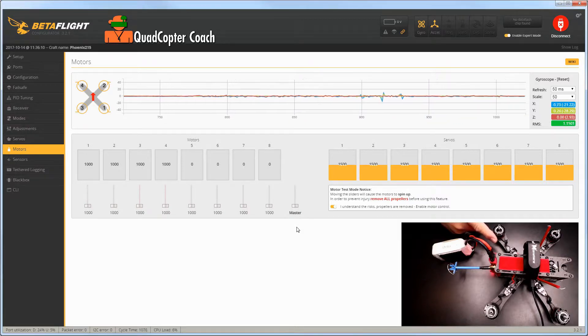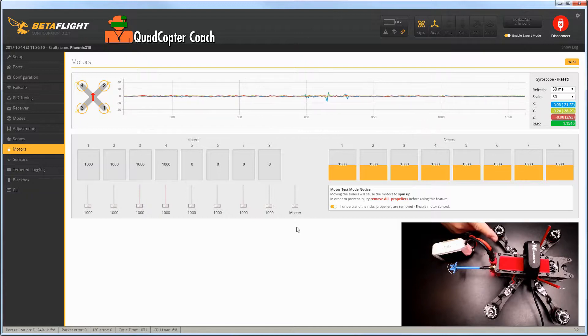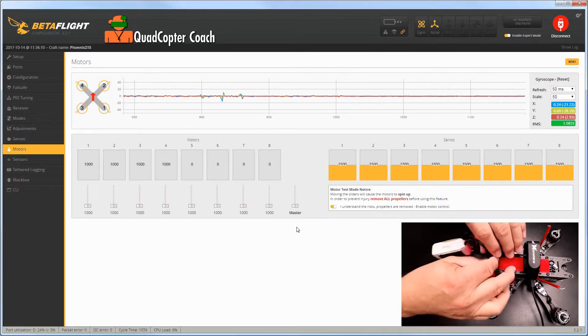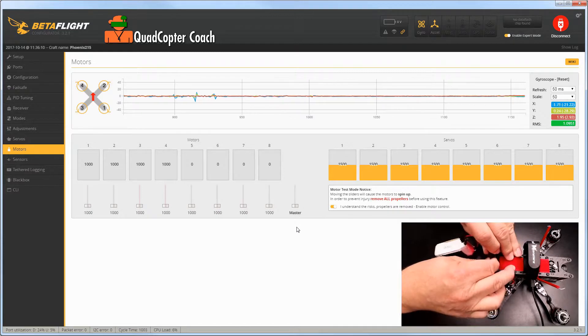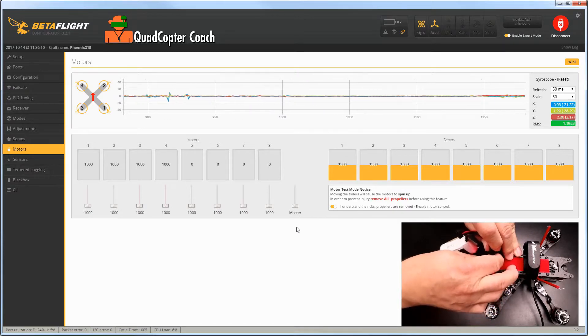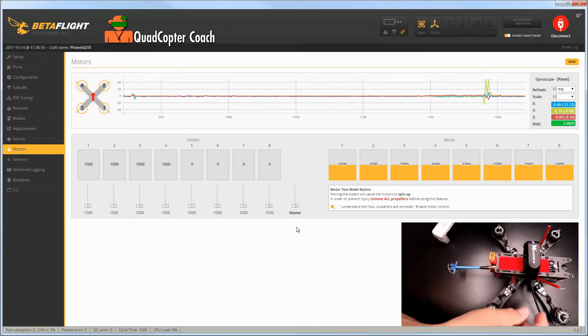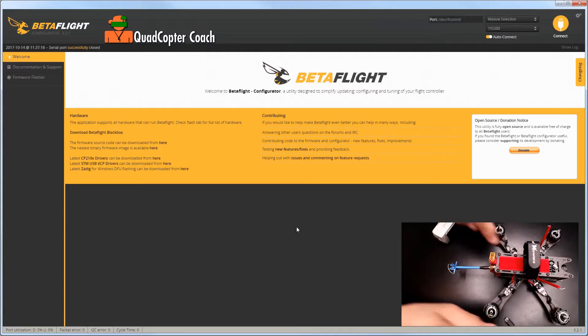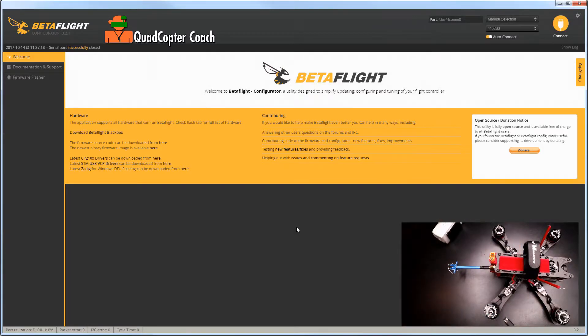You heard all those tones, that was telling you they're now all calibrated. At this point, unplug your battery, unplug your USB, and your ESCs are all calibrated.